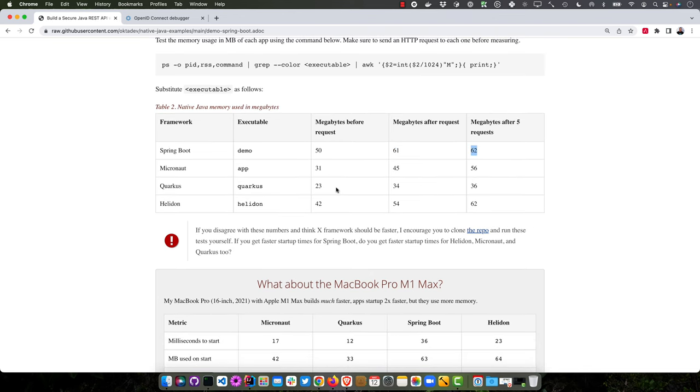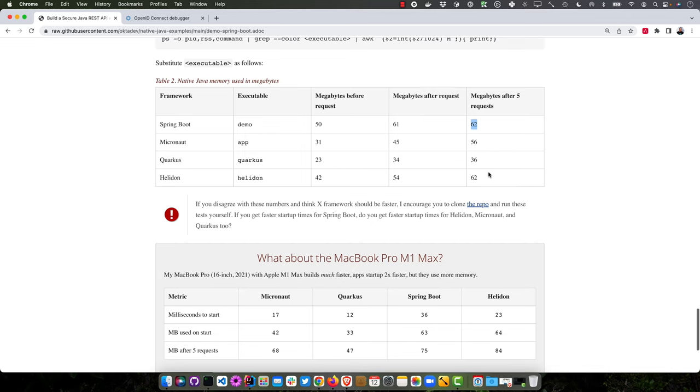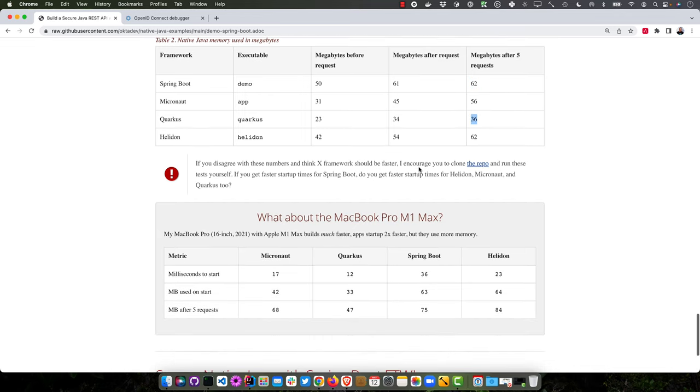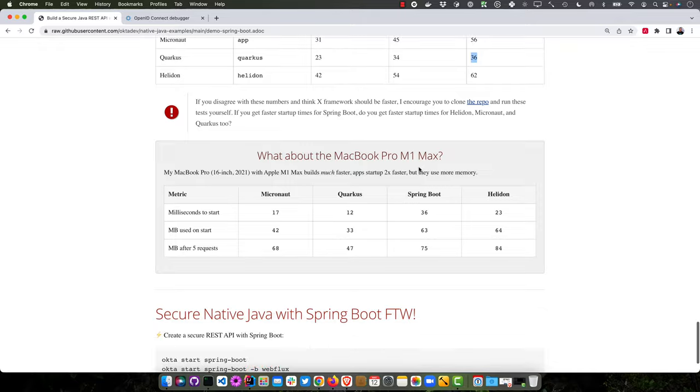The others use a bit less memory, but in the end, they're all kind of similar, except for Quarkus here is pretty good on memory.